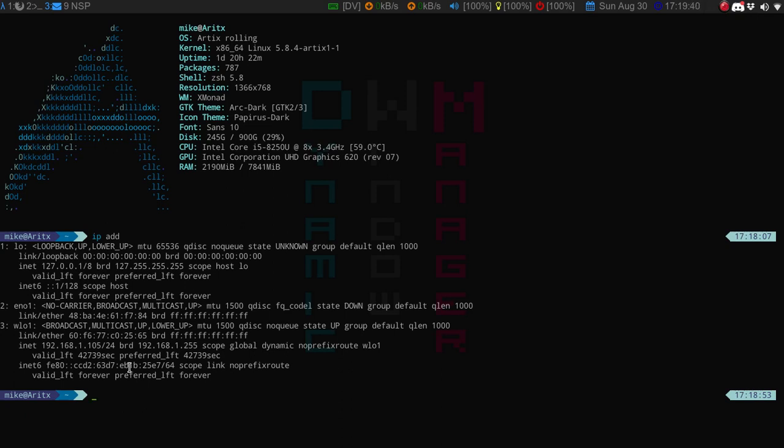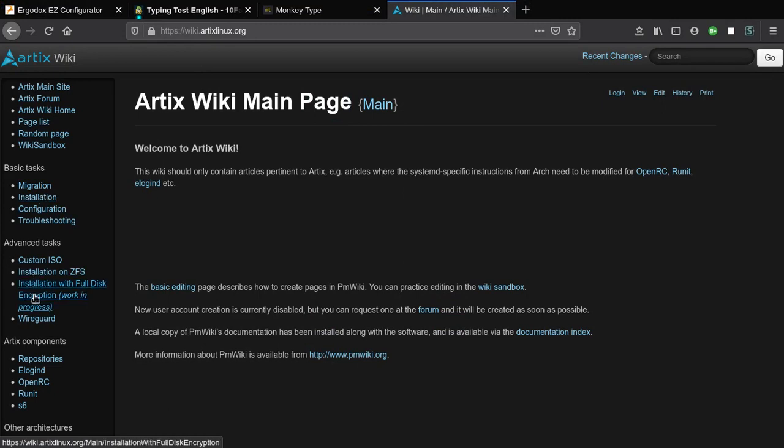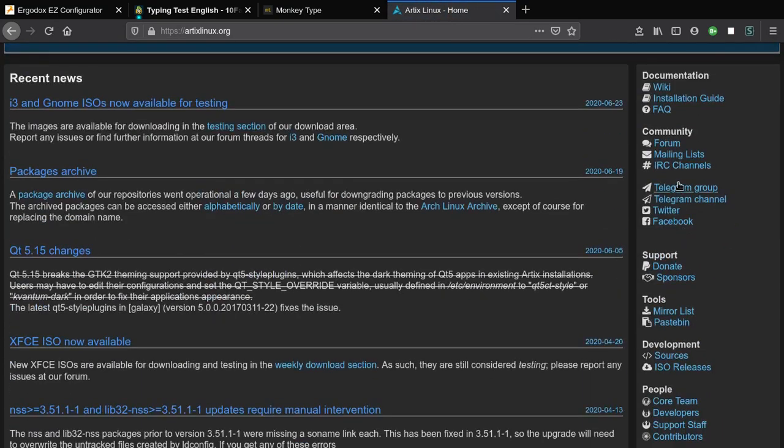The install was fairly straightforward - again the only weird thing that happened was the Wi-Fi. It felt very much like an Arch install. The only difference between this and Arch is you do a pacstrap with Arch and then you do a basestrap with Artix.